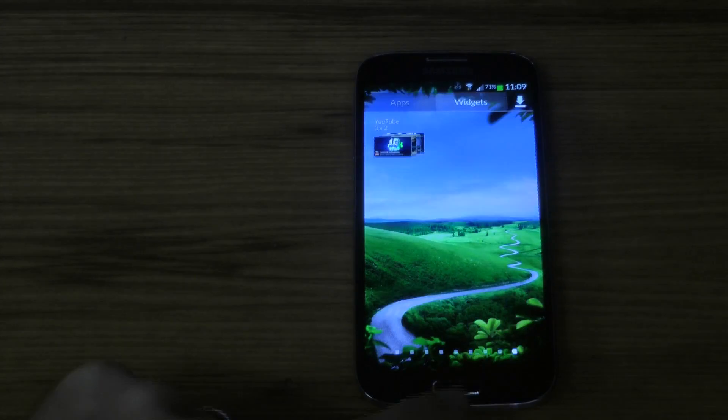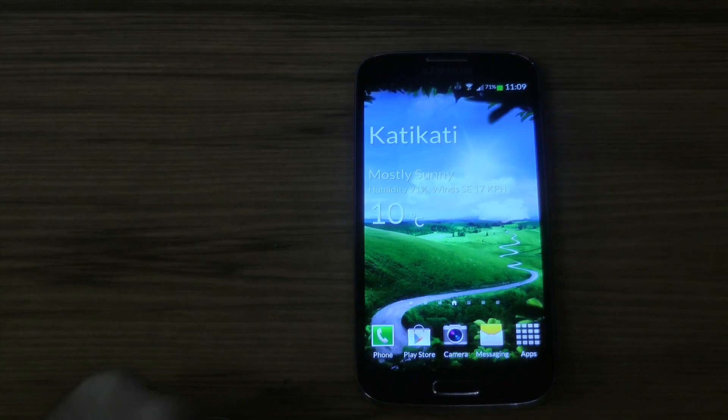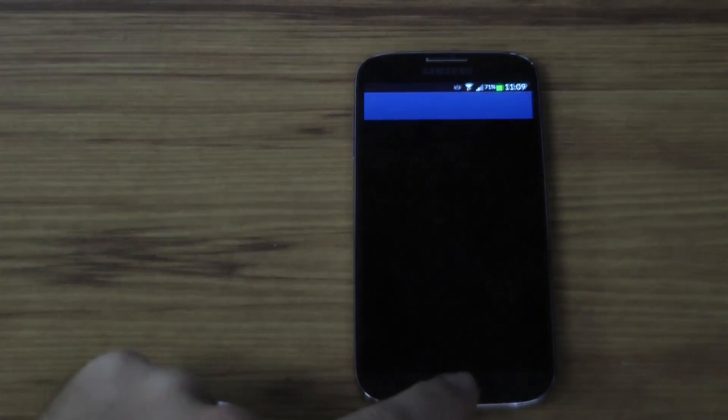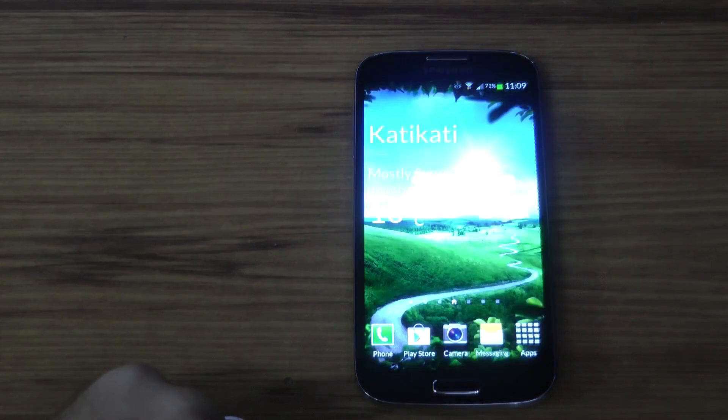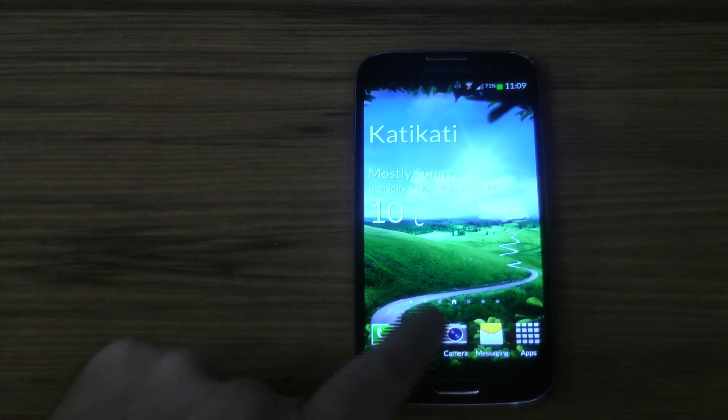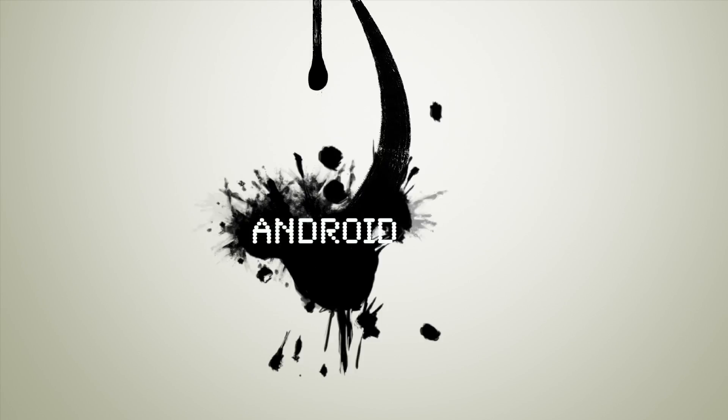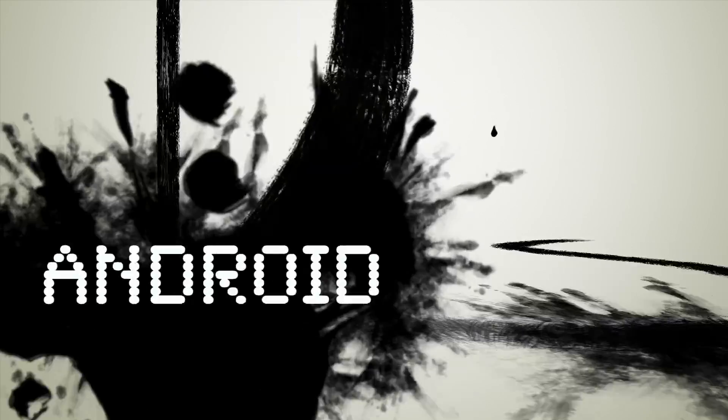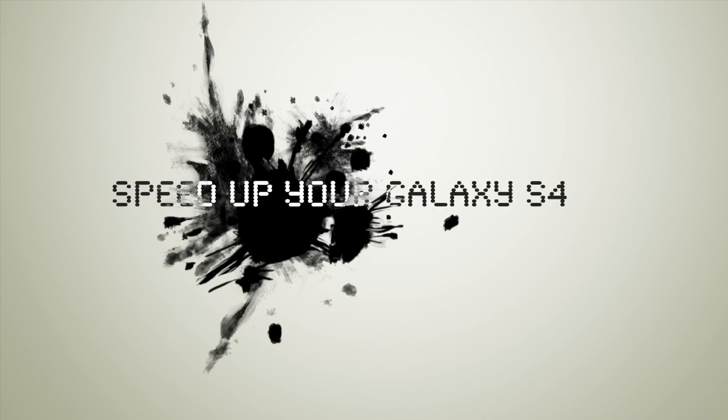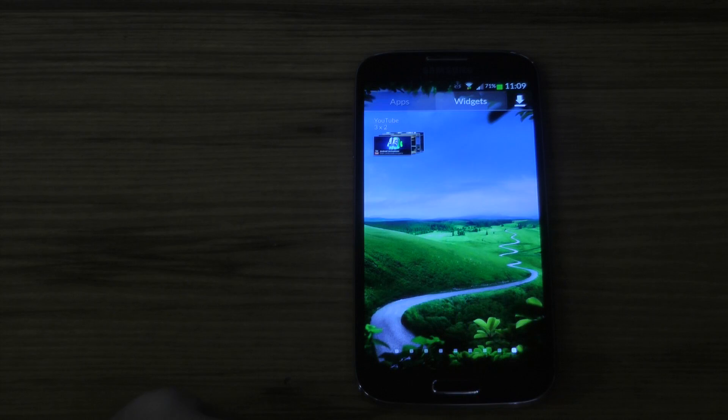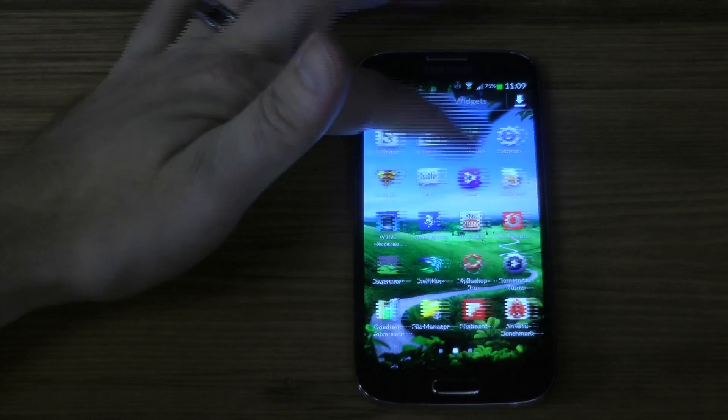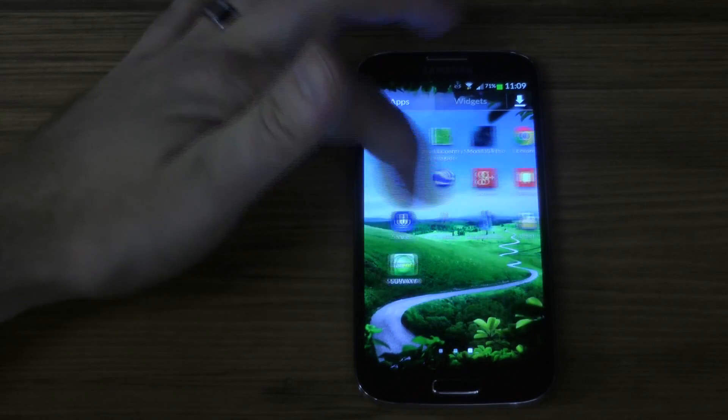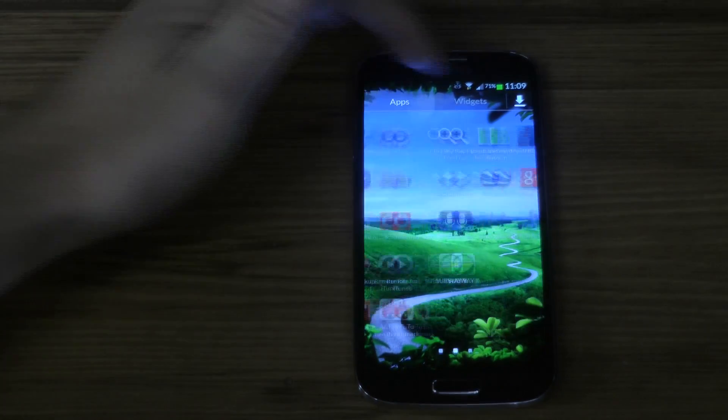Alright, welcome back. In this video we're going to look at how to speed up your Galaxy S4 and what settings you can change to do that. As you can see, this goes pretty quickly between the applications and even through the widgets.